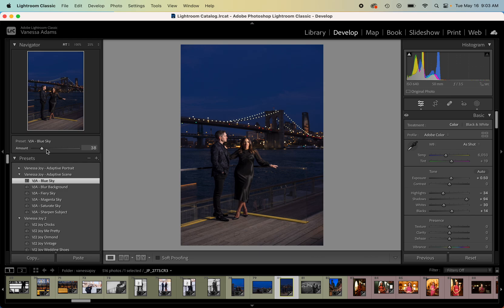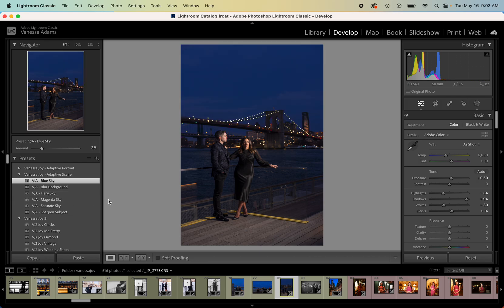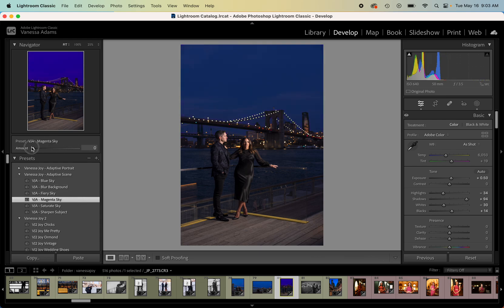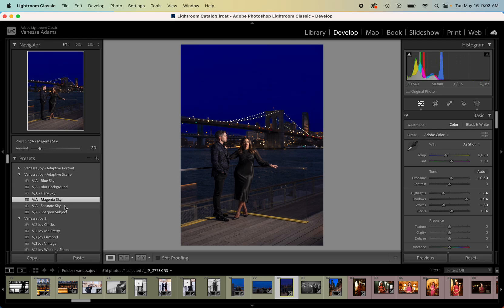Again you can click and then just adjust your amount, how much of that you want to happen so it's a little bit more natural. We can make it a fiery sky which in this case would be extremely unnatural because that's not a sky that should be fiery. You could also make it a little bit more magenta, so a little bit more sunset-like.